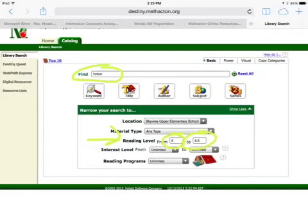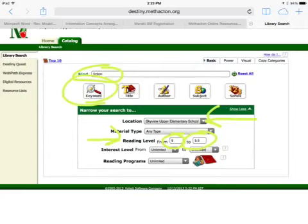You need to make sure that you are in the Skyview Upper Elementary School Library. Then go up and click Keyword, or just hit the Enter button once you have all of this filled out.